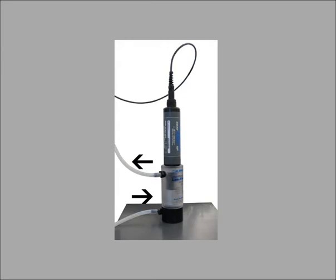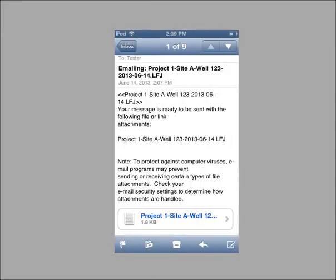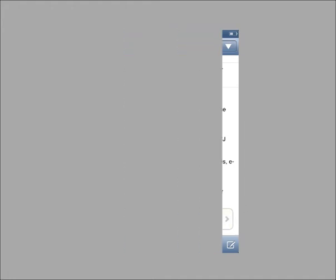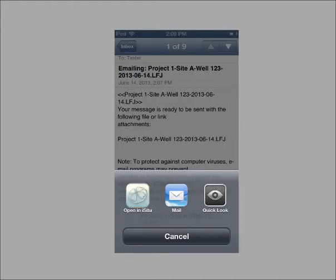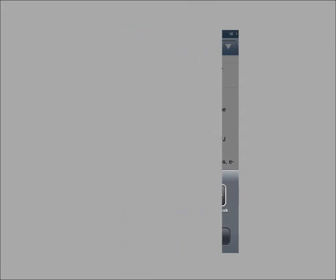Open email on the mobile device and find the message with the template attached. Press and hold the attachment. Tap the iSitu icon. The template loads right into the app.